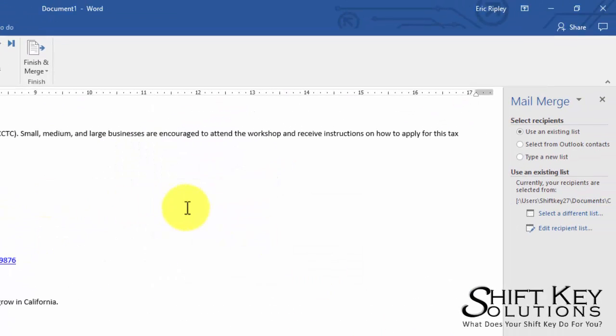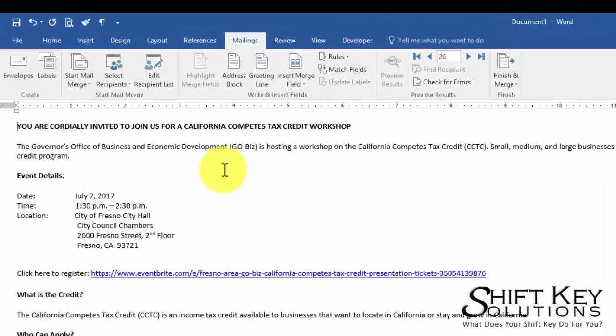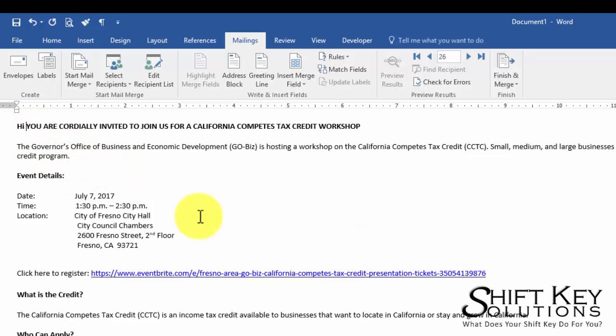So now that list is merged to this document. Now from here at the very top, you can see our insertion point blinking right here. I'm going to type in there Hi, and then I want to place a what's called a field placeholder in the location of the insertion point. So I want to identify the first name right there.